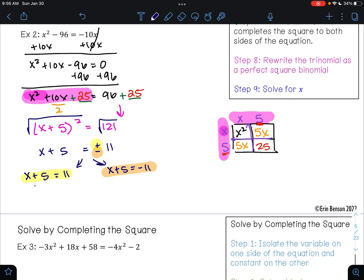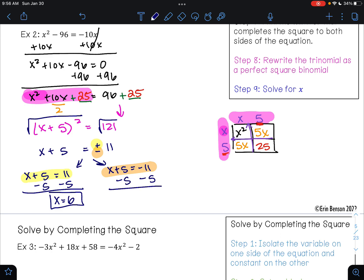To solve for x, I can subtract 5 on both sides and get x equals 6. For the other equation, I can subtract 5 on both sides and get x equals negative 16. These are my two solutions.